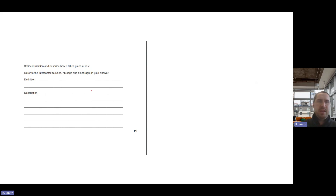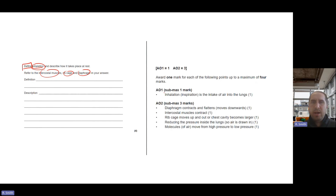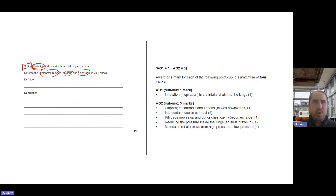Let's apply this. Define inhalation — we box that keyword. Refer to the intercostal muscles, ribcage, and diaphragm in your answer. We need a definition of inhalation first, something like the intake of air into the lungs. Then: the diaphragm contracts, the intercostal muscles contract, and the ribcage moves up and out so that the chest cavity becomes larger. That covers four marks. Notice it says intercostal muscles, not external intercostal muscles, but writing 'external' won't be penalised.